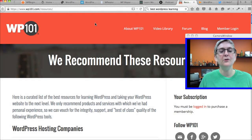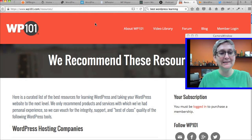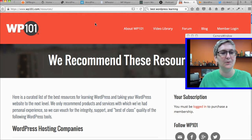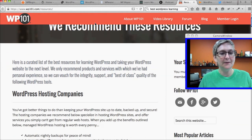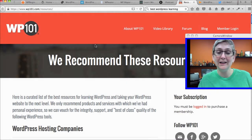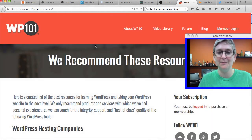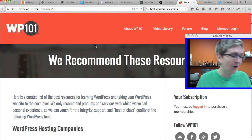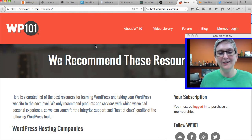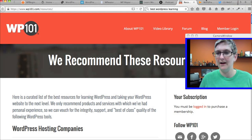WP101 — if you're interested in finding more tutorials like what I do here with WordPress, this is actually one of our sponsors for our classes here at Webtegrity. Phenomenal resources. They've got a lot of free videos for you to watch as well as a paid environment which is really, really worth the value.